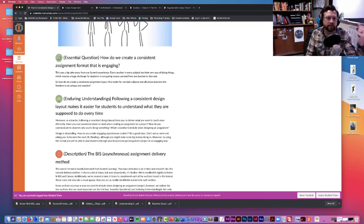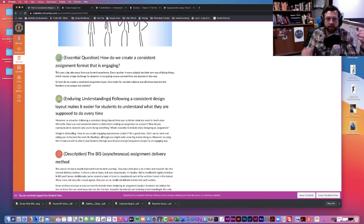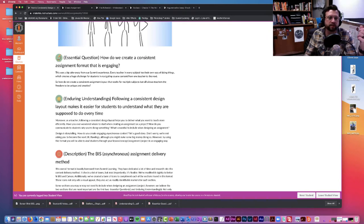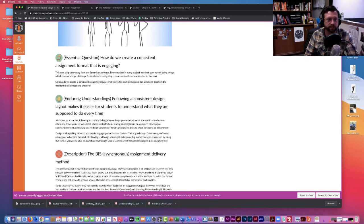They have an expectation as to what they're going to see, the flow of the assignment, and where to go to understand what they need to do. The essential question here is: how do we create a consistent assignment format that is engaging? And also, what kind of format still allows teachers to be unique and creative in how they develop their assignments and get instructions out to students?